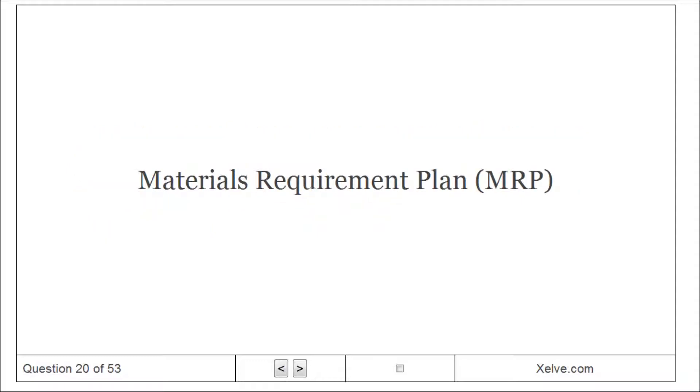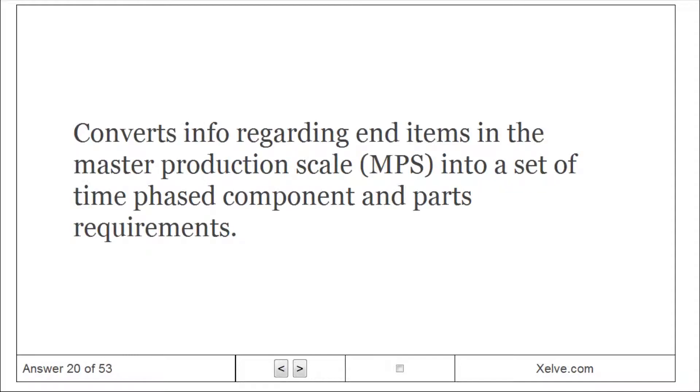Materials Requirement Plan (MRP): converts info regarding end items in the Master Production Schedule into a set of time-phased component and parts requirements.